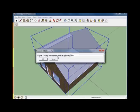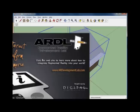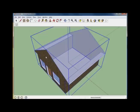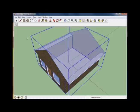We'll call that house. It will appear like nothing's happened. What's actually happened is the ARDL SketchUp plugin has actually converted the SketchUp object to a mesh compatible with the ARDL software.